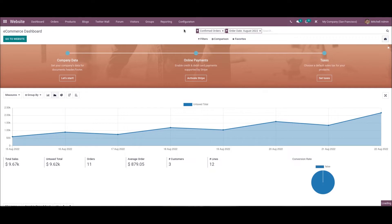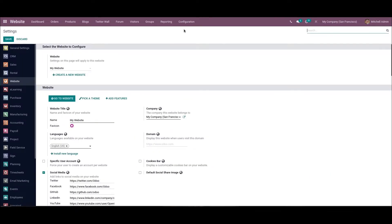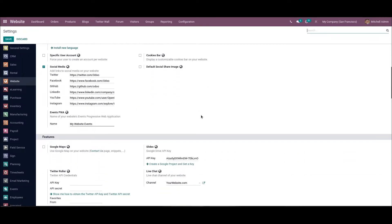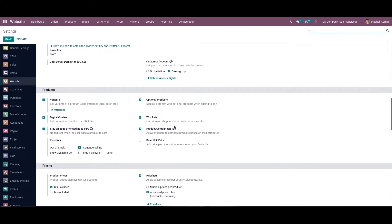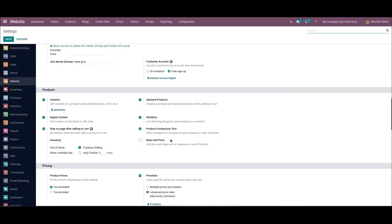The user must activate the product comparison tool from the Odoo 15 website module. Click on the Settings menu under the Configuration tab and enable the Product Comparison Tool option inside the product section. By activating the product comparison tool, we can allow shoppers to differentiate commodities as per attribute. Click the Save icon after enabling this field.